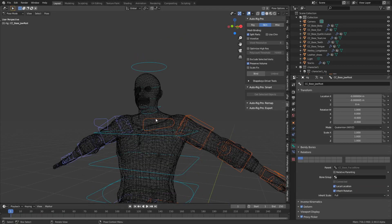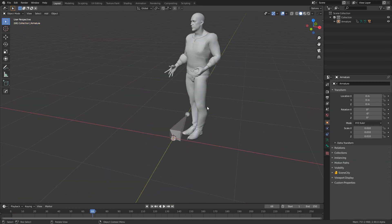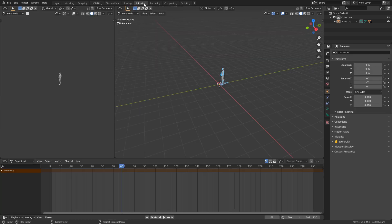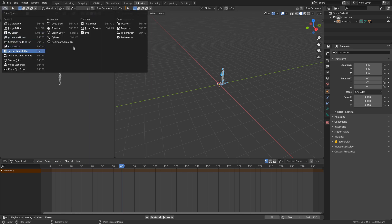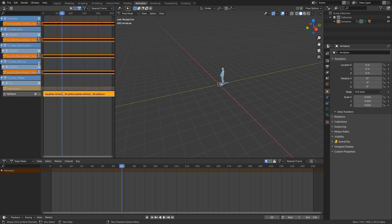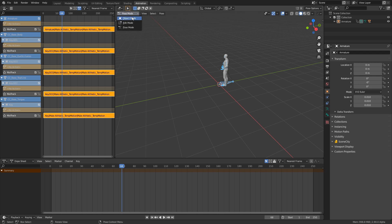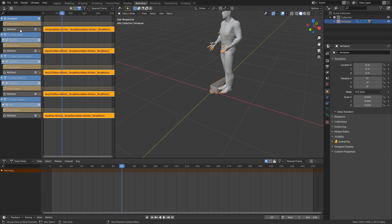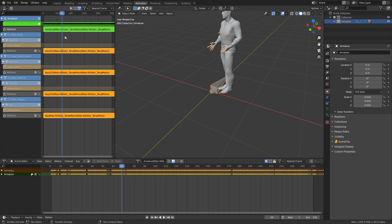Now let's apply some motion data. We'll go back into our previous blend file. First, we need to rename all the actions we've created. In the Animation tab, change the editor type to Nonlinear Animation. Like before, let's push down all our animations. Then in Object Mode, select our armature, change the Dope Sheet to Action Editor, and press Tab to edit the action. I'll rename it joke_arm for armature, then press Enter.